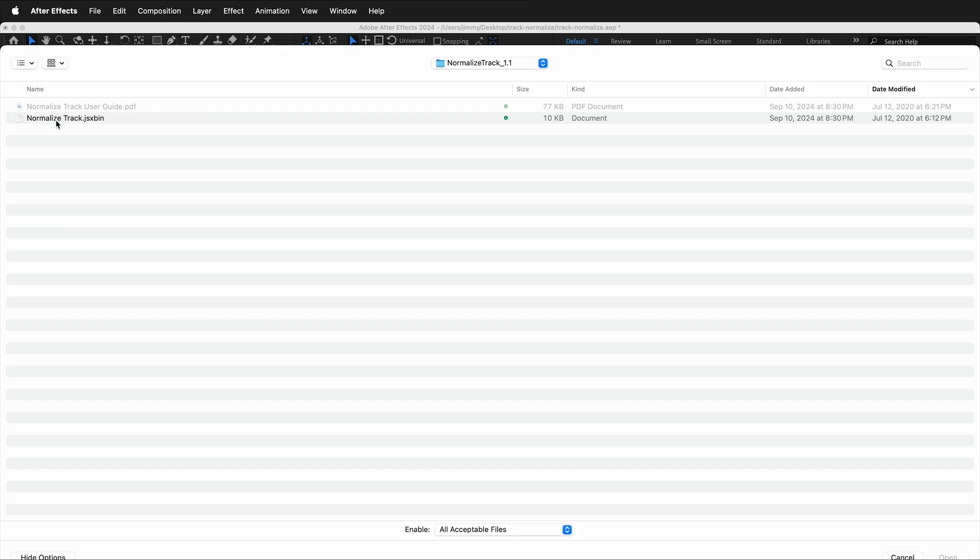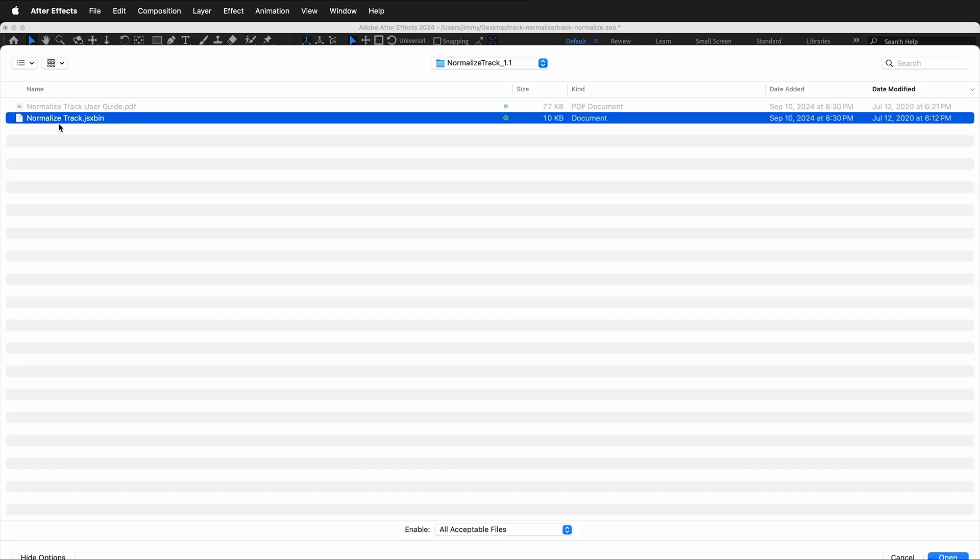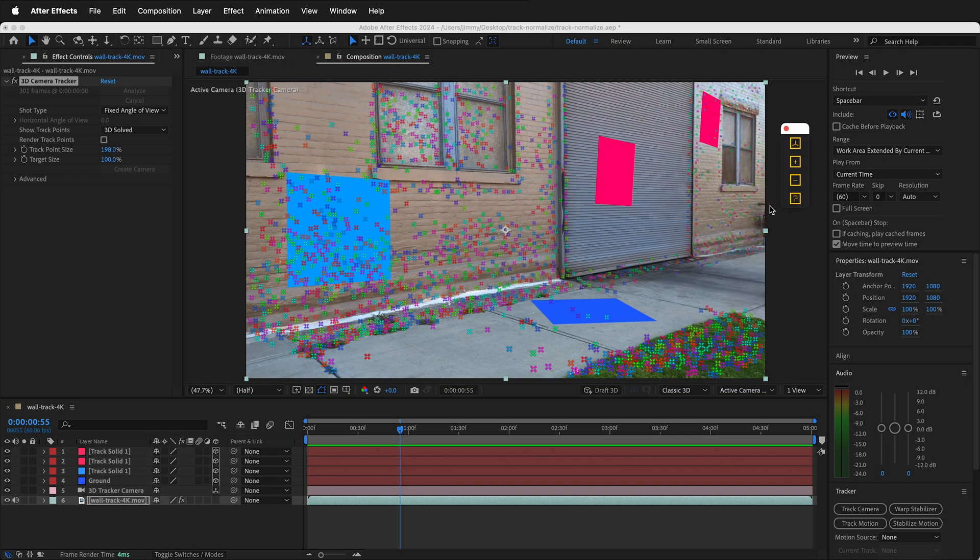If you can't install a script file, go to File, Scripts, Run Script File, navigate to where the normalized track.jsx file is, then click open. The downside of this way is you can't dock the panel since it has to run every time, but you still get full functionality.